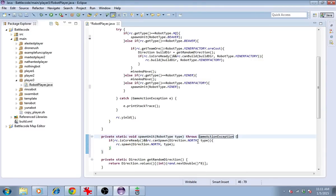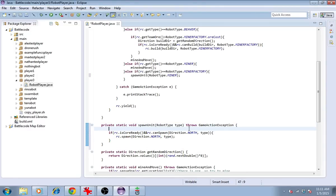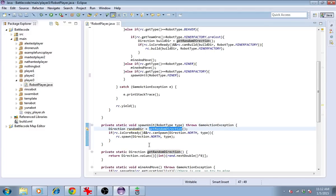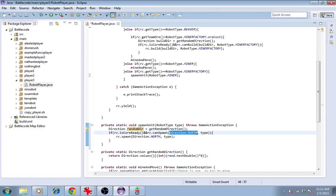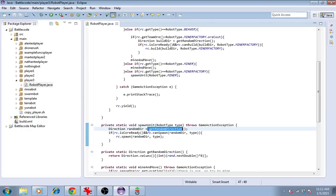We can make use of another method we have already to get a random direction. So you can see that even these methods that we define can call other methods we define. Any level of depth is fine. And we'll paste that in. So now we can spawn units in any direction of any type.